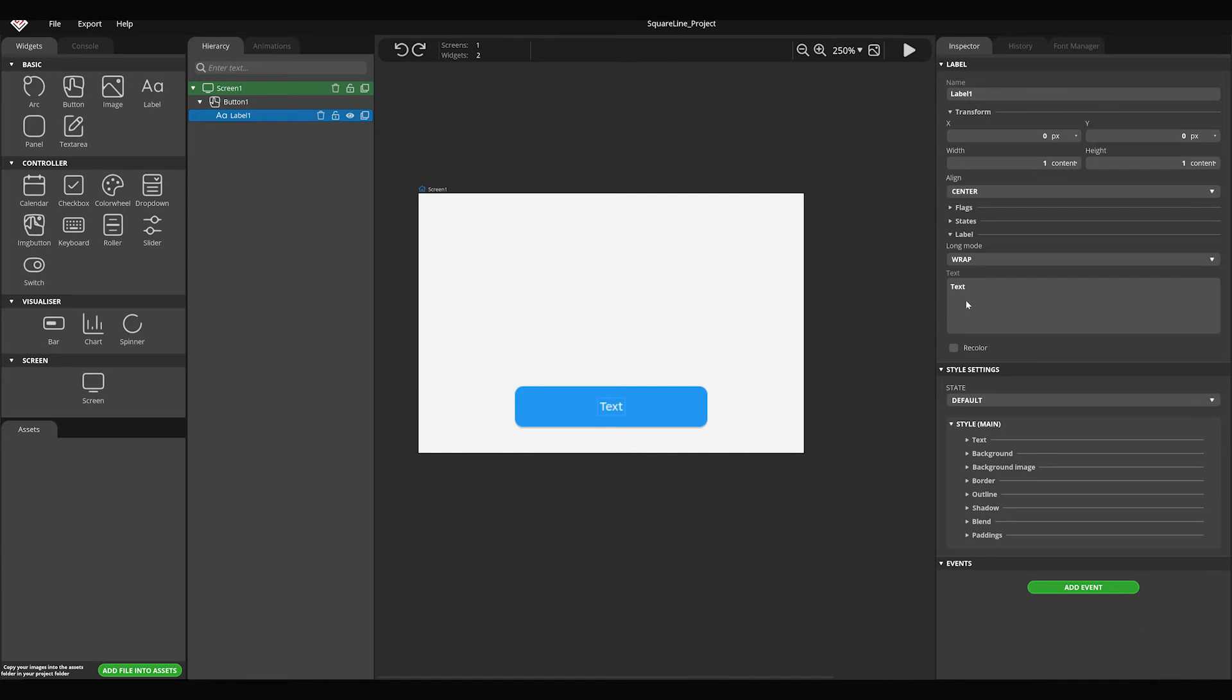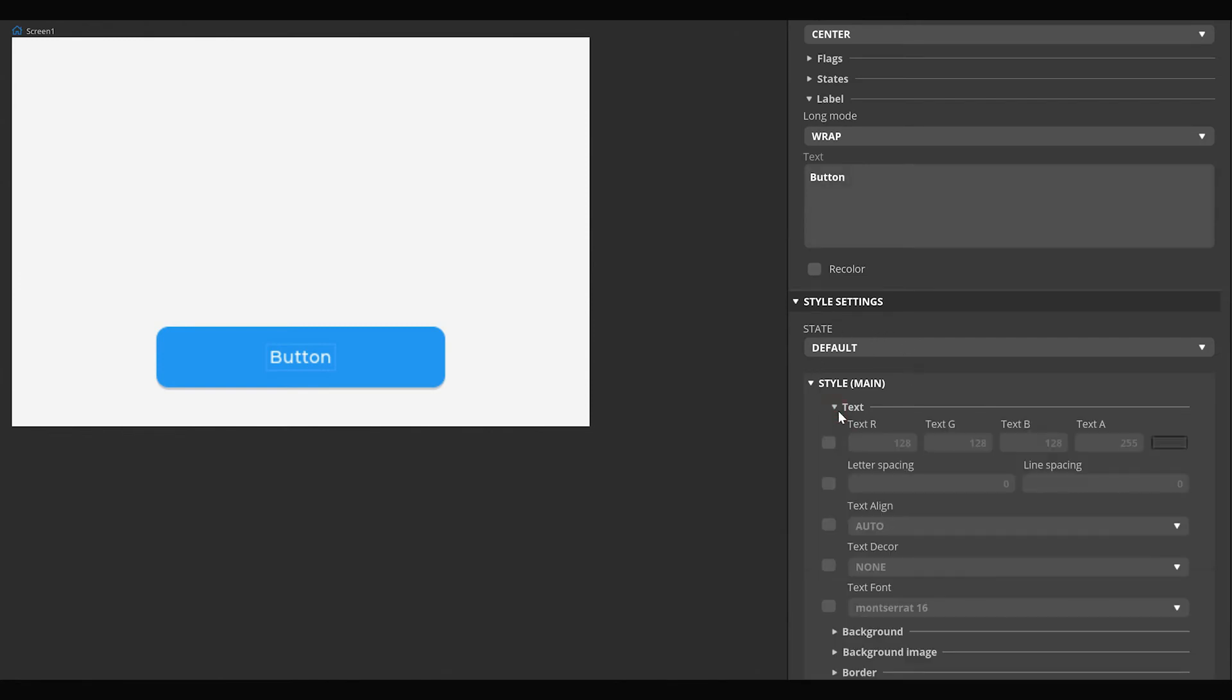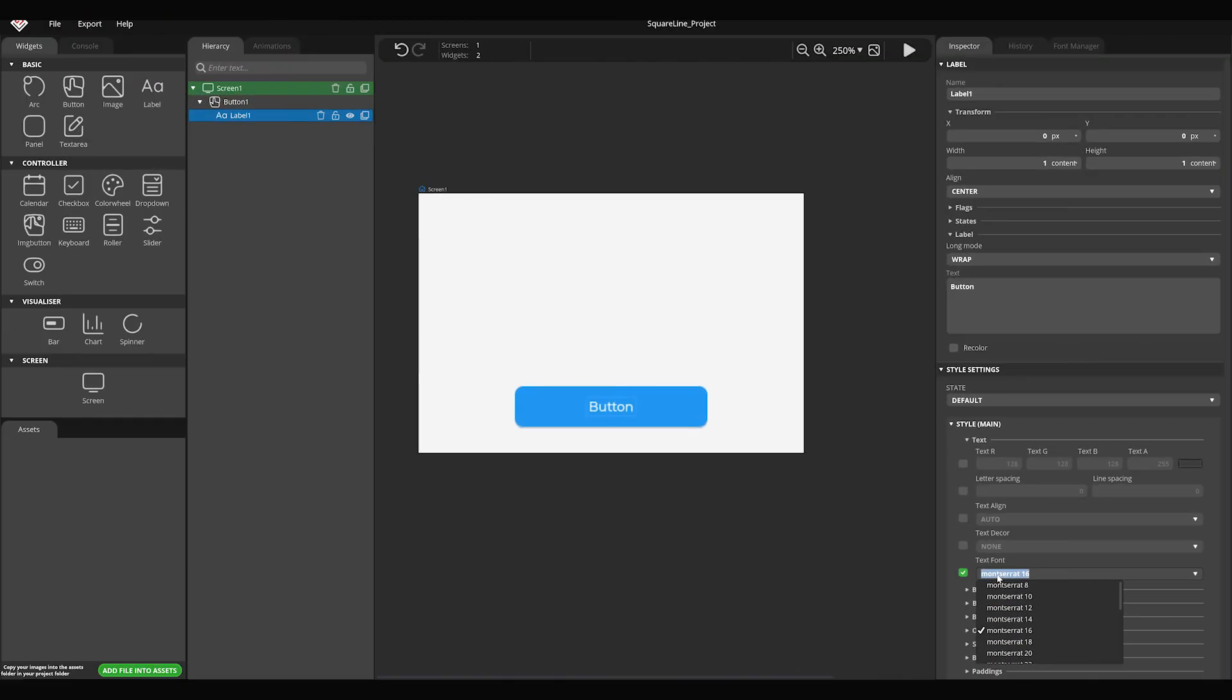You can enter the text of the label at the text parameter field. Font parameters can be changed in style settings, main, text section. A theme is applied by default, in which the default style parameters are defined. These can be overwritten after turning on the checkbox before the parameter you want to change. Click on the text font checkbox. From the drop-down menu, select the font named Montserrat 20.